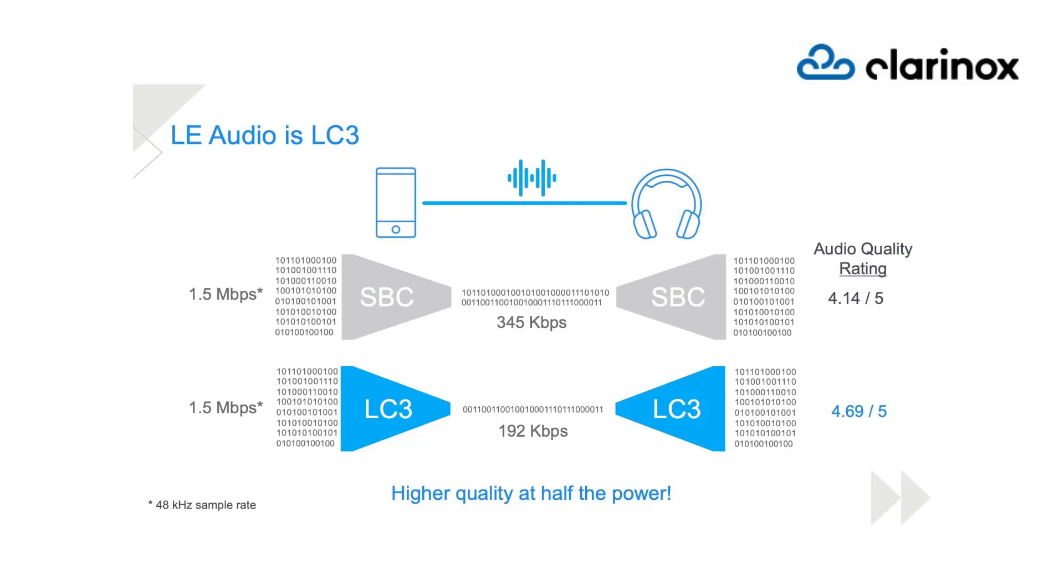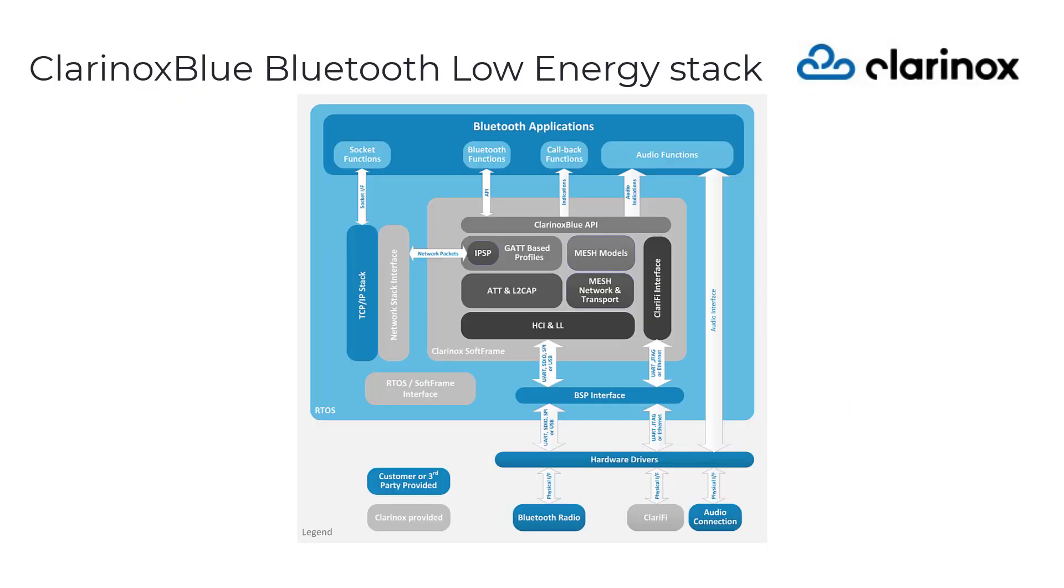Clarinox provides the Bluetooth Low Energy Stack with a simple API Application Programming Interface approach which helps the application engineers to develop their applications with ease and hassle-free.